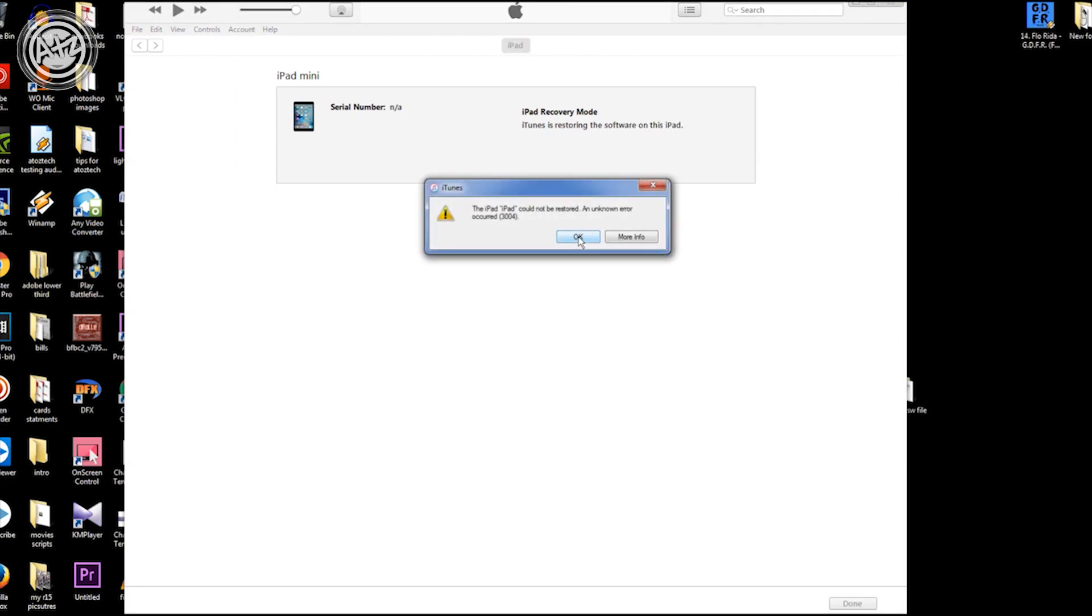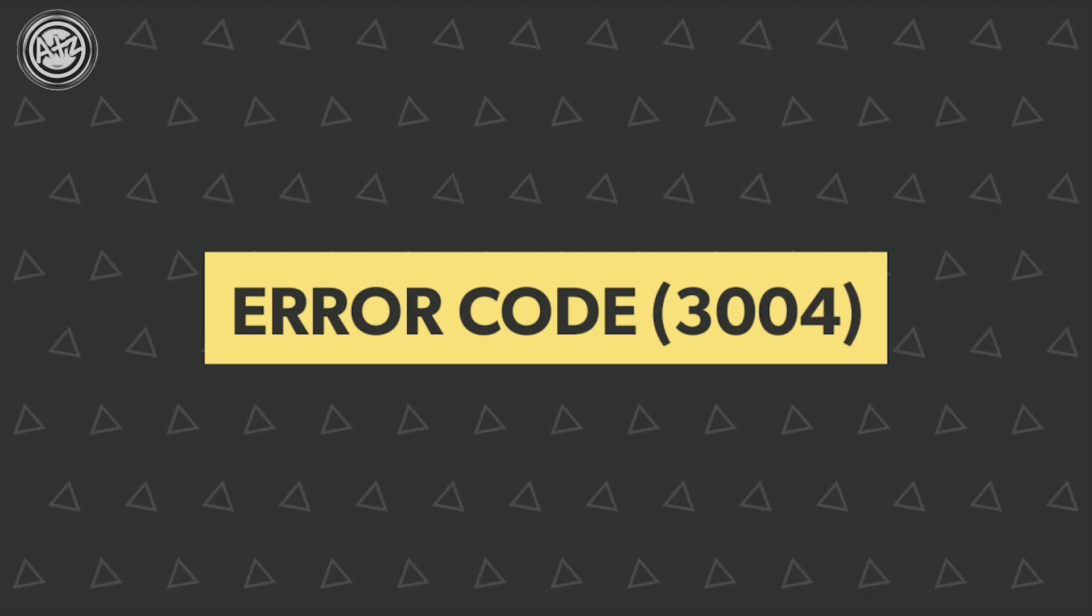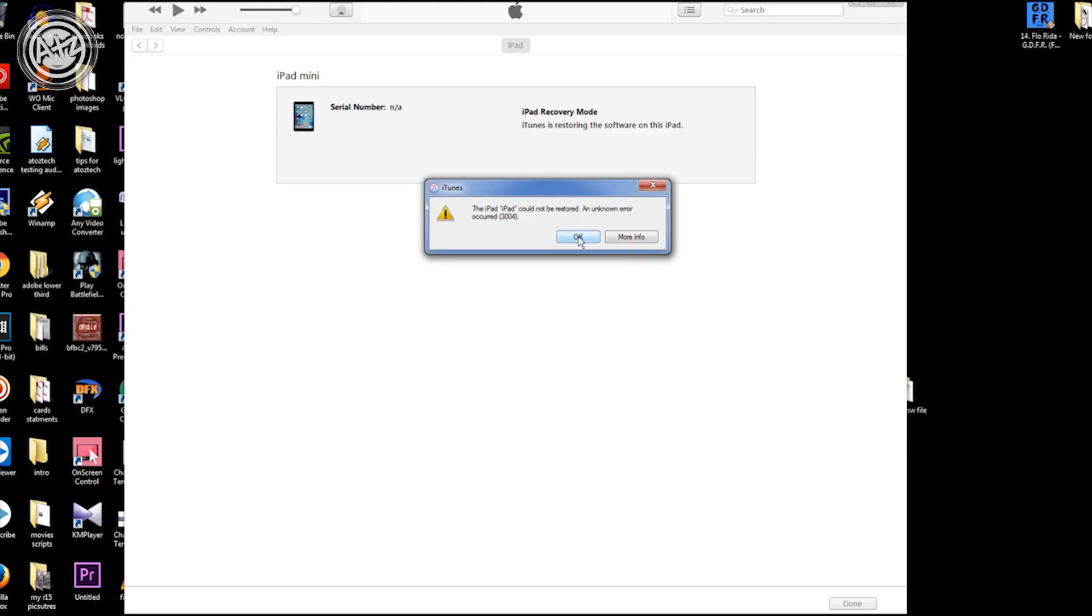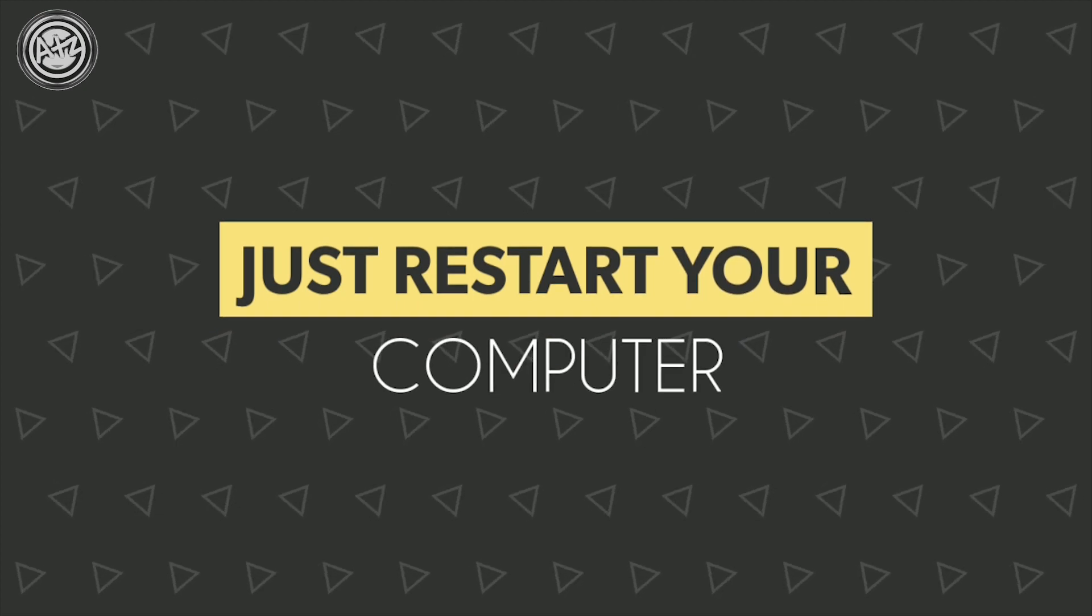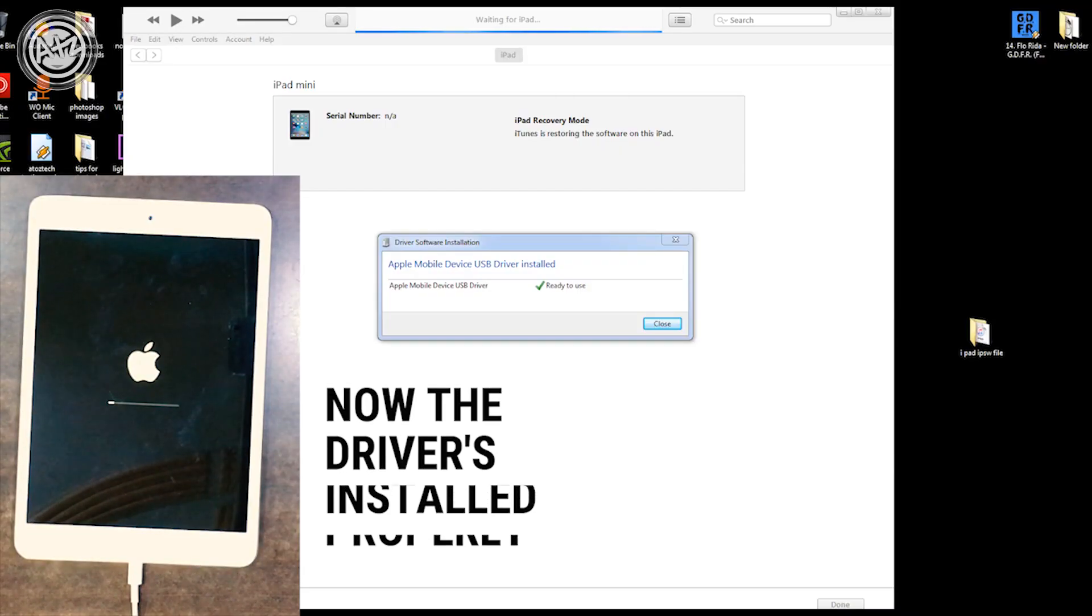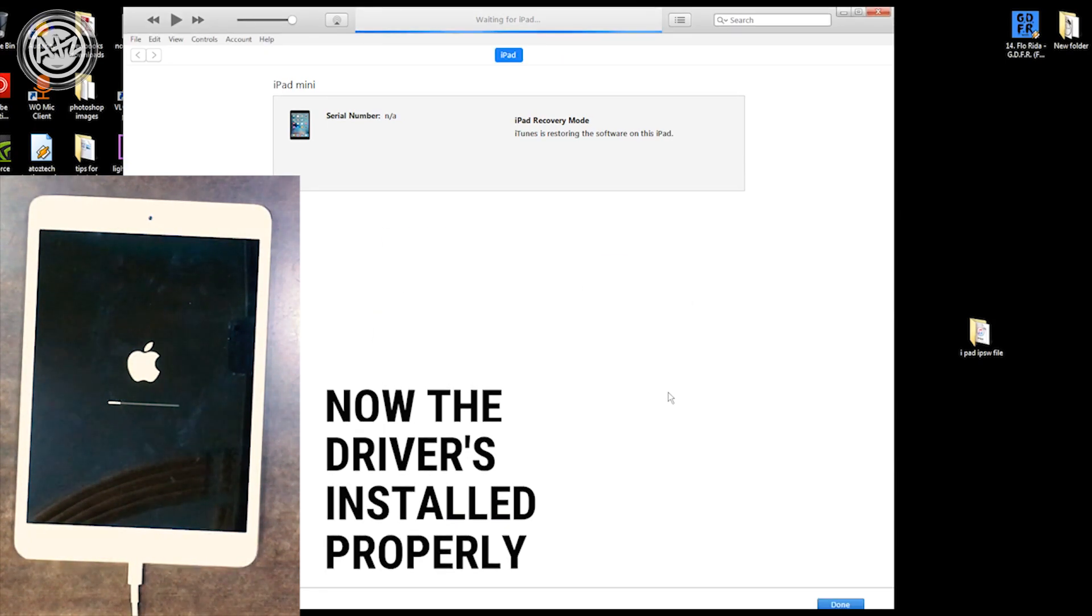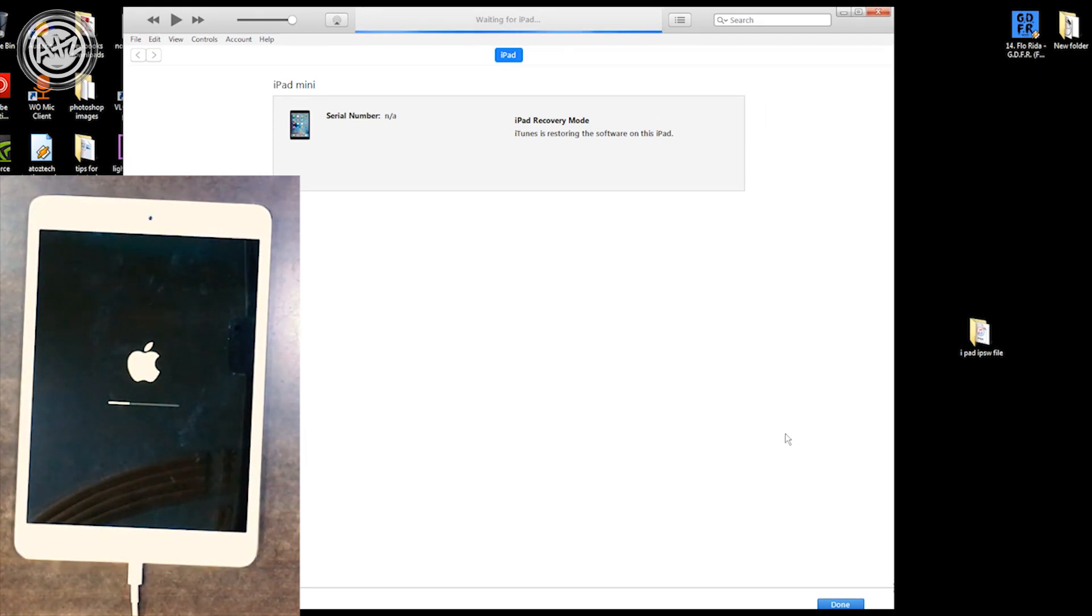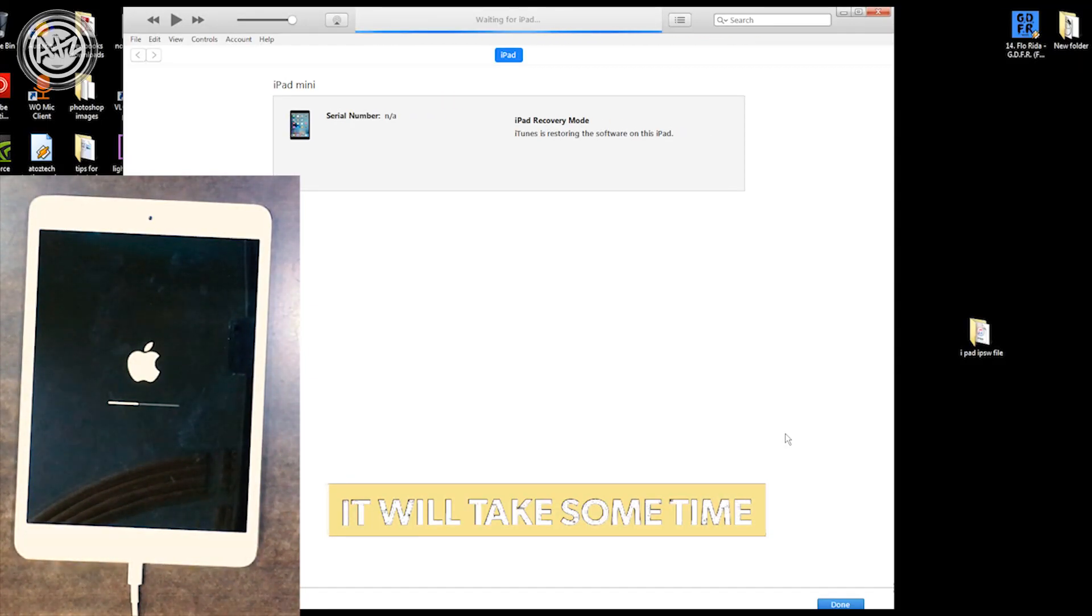We have error code 3004. Don't worry, we will fix this. Just restart your device and restart your iPad or iPhone, whatever device you're using. This is just because we didn't install the software drivers properly. When you restart your device, all the drivers will be installed properly. Repeat the whole method.